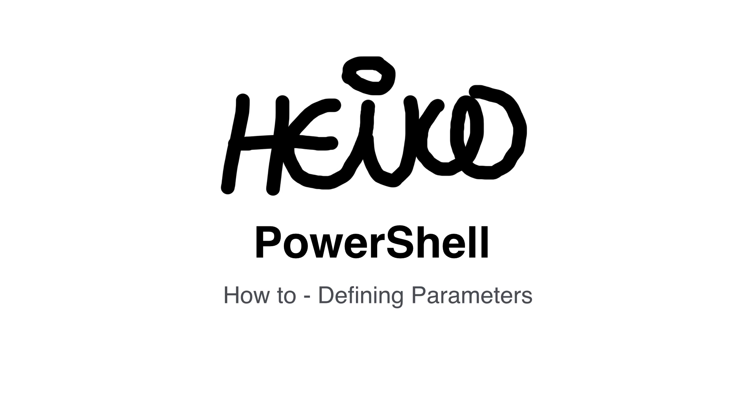Welcome! In this session I would like to explain to you how to define parameters in Windows PowerShell.